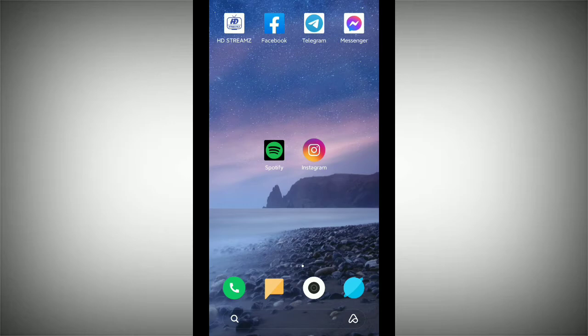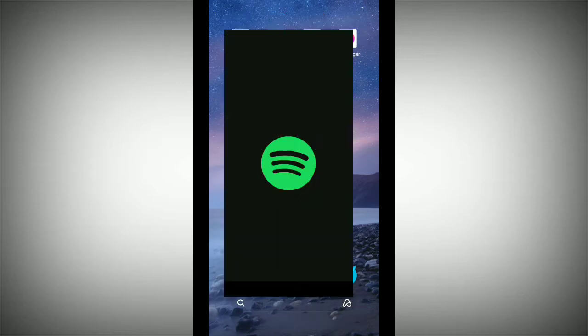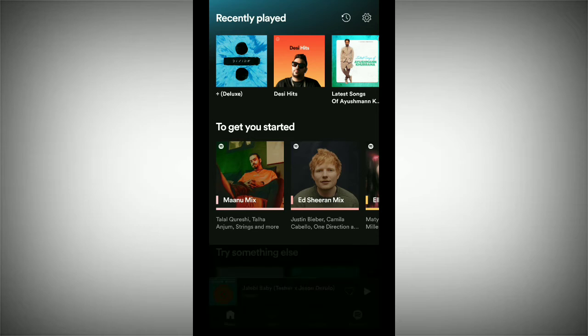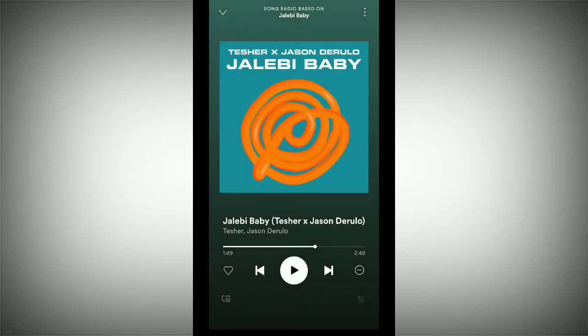Let's get started. First of all, you need to open your Spotify application. Now you need to open your song — I open this song randomly.